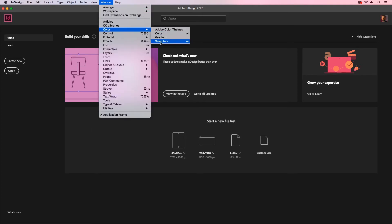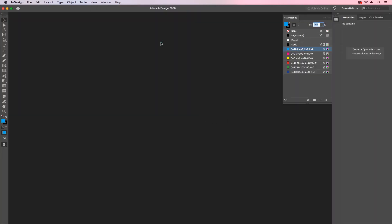I'll open up the Swatches panel and you'll notice here that we have our basic default colors. If we add colors now, those will be our defaults. So I'm going to go to my Swatches menu here.